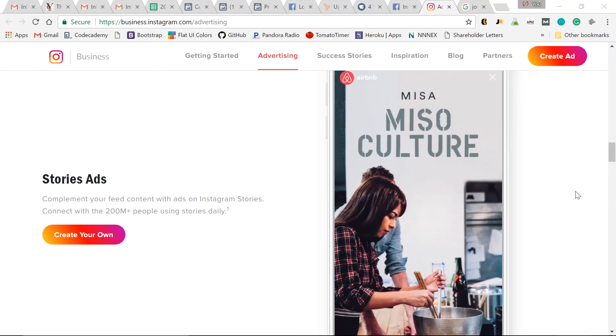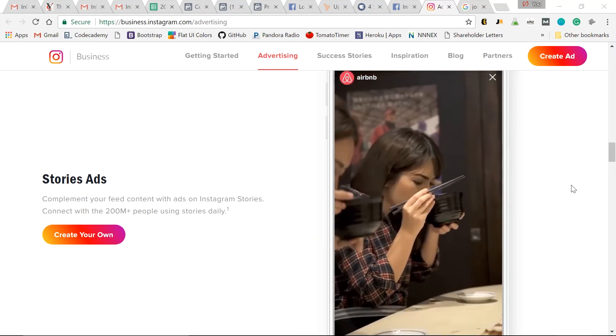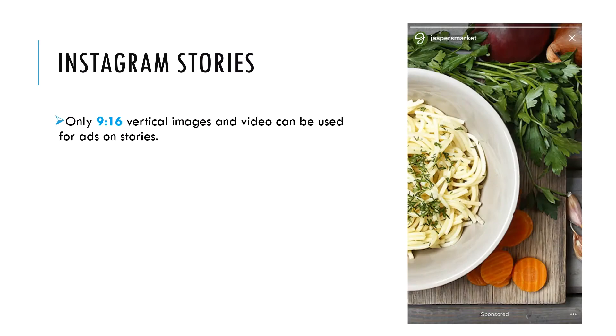These are Facebook ads that enable you to choose the placement Instagram stories. We can create photo ads, carousel ads, video ads, and Instagram story ads.